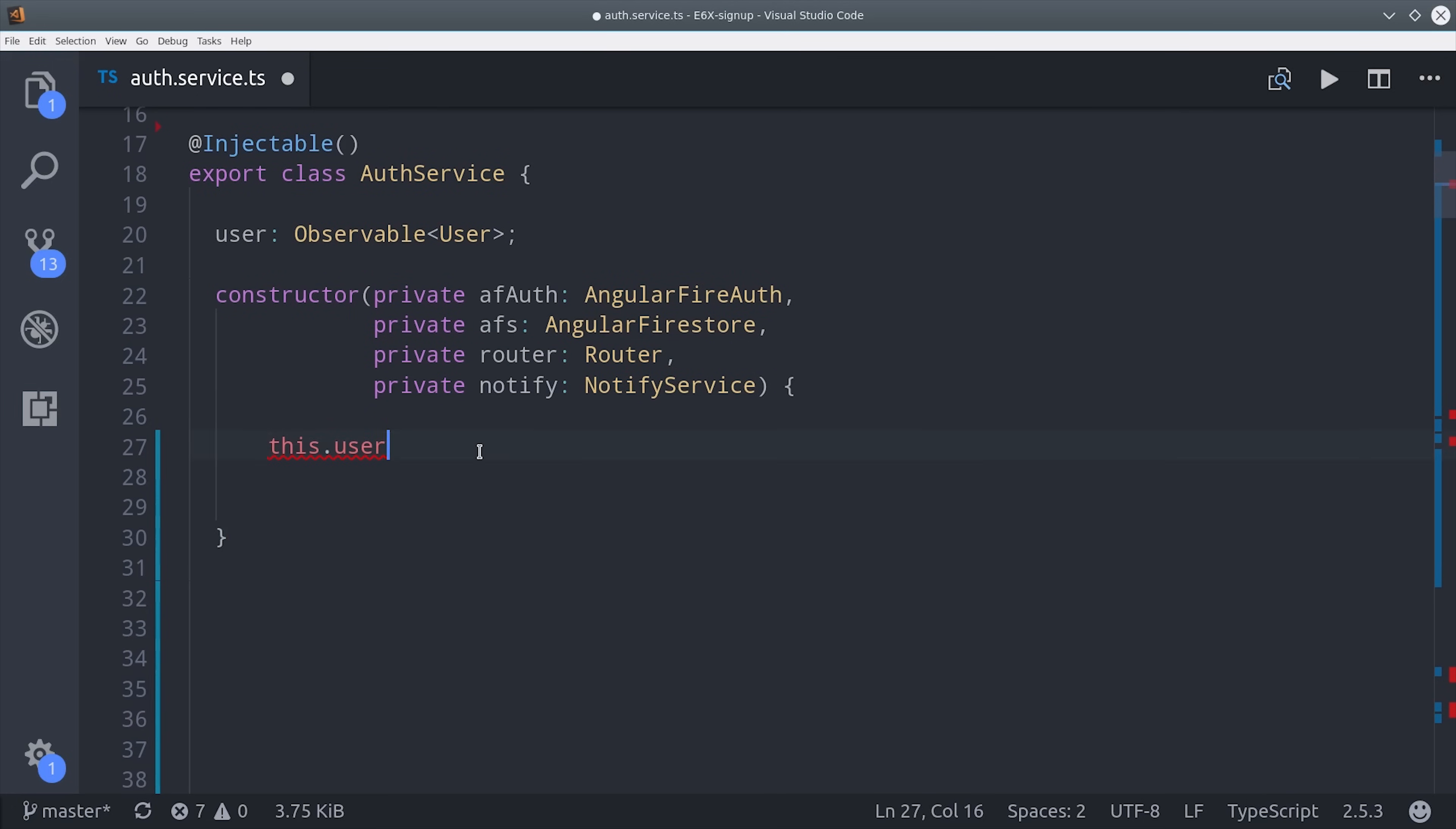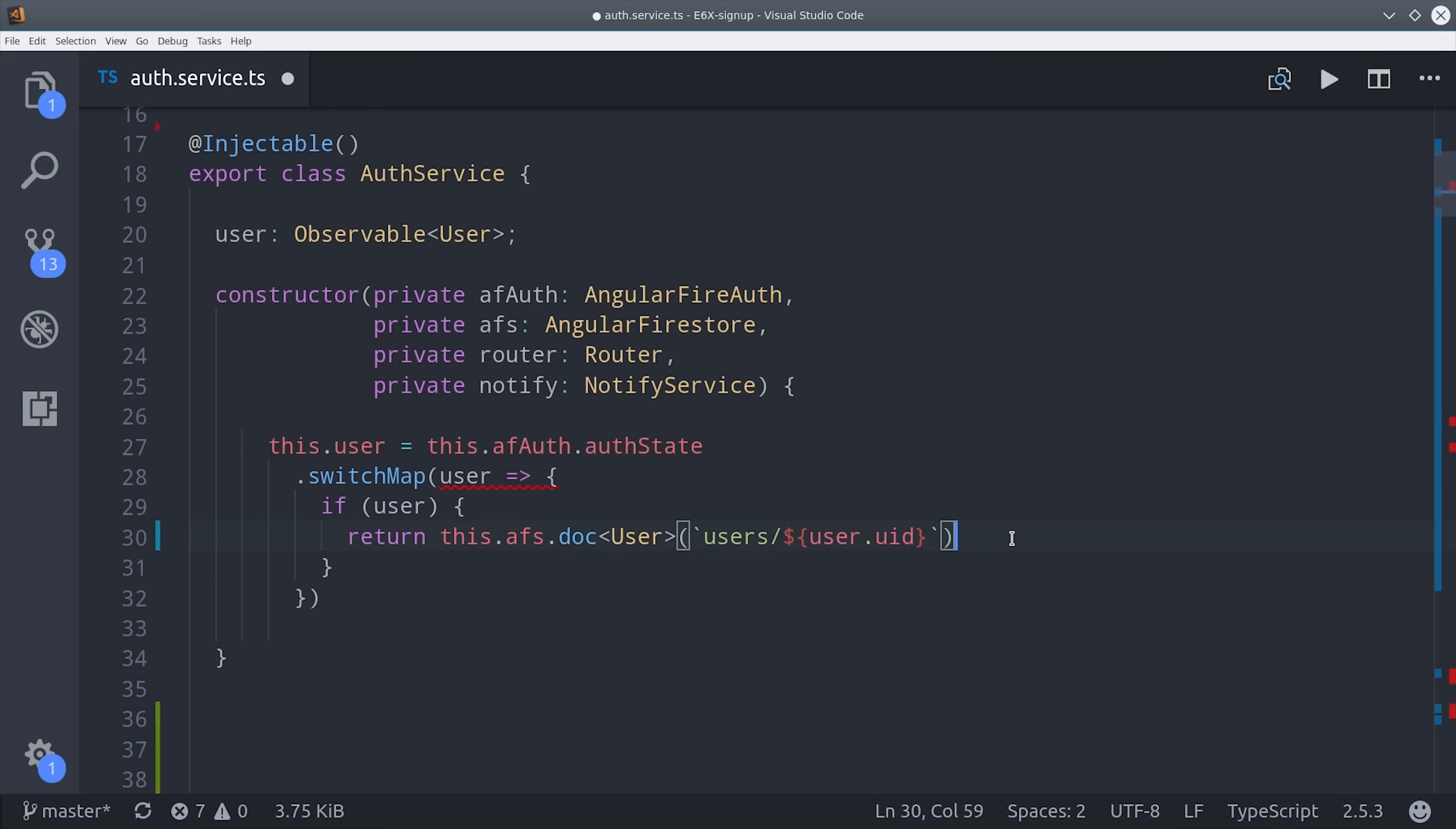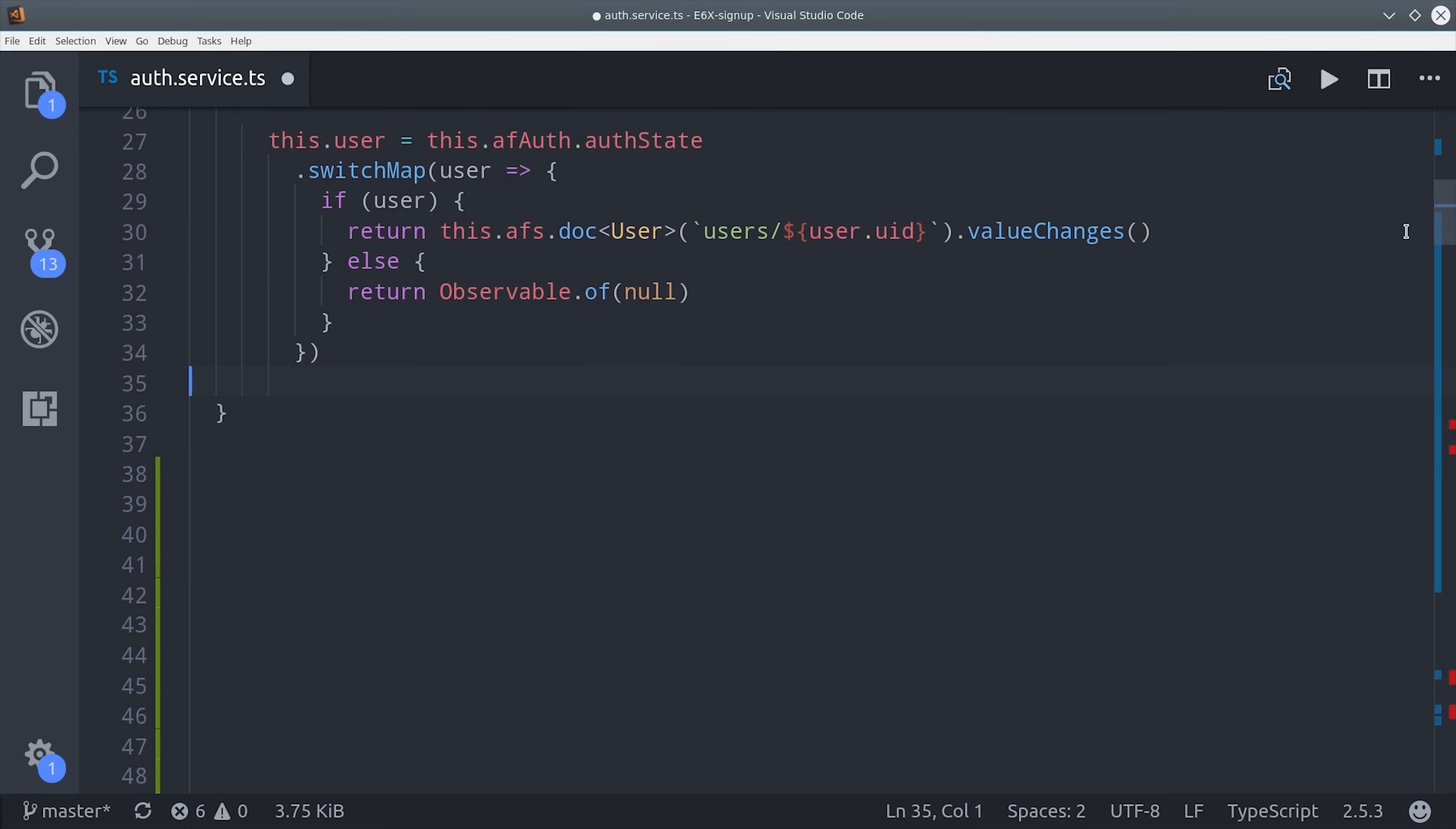Then inside the constructor, we'll define the user variable. We do this by calling AngularFire Auth state, which gives us an observable that we can call SwitchMap on. If the current user is logged in, then we'll go ahead and retrieve the user data from Firestore. We do that by calling AFSDoc, and then point to that current user's user ID, and then call value changes to get the observable. If the user is not logged in, then we're just going to return an observable of null. That chunk of code is going to keep track of the current user at the global level throughout our application.